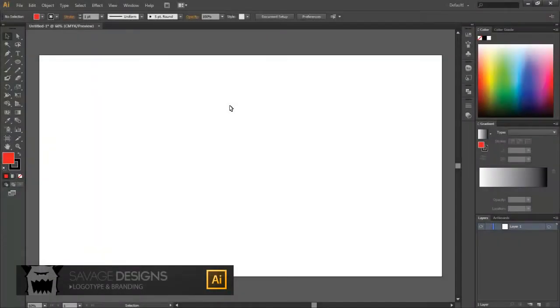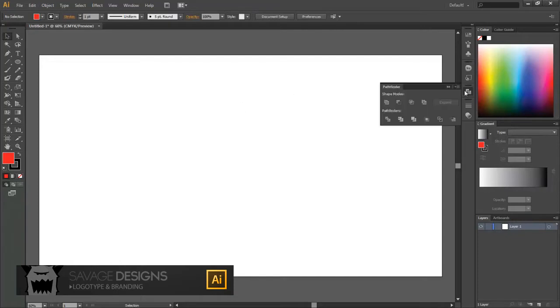Hello everybody, my name is Jason, aka Savage, and today I'm going to be showing you how to use the shape modes within the Pathfinder tool in Adobe Illustrator.